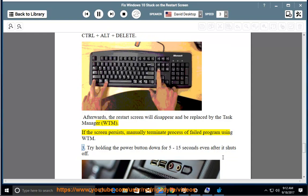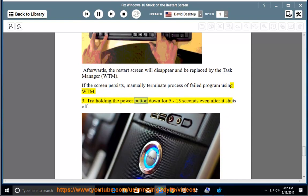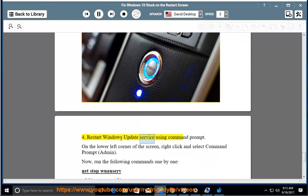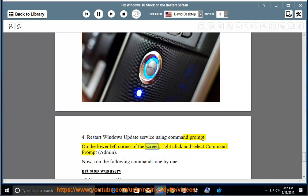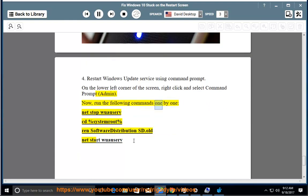3. Try holding the power button down for 5 to 15 seconds even after it shuts off. 4. Restart Windows Update service using Command Prompt. On the lower left corner of the screen, right click and select Command Prompt (Admin). Now run the following commands one by one: net stop wuauserv, cd %systemroot%, ren SoftwareDistribution SD.old, net start wuauserv.